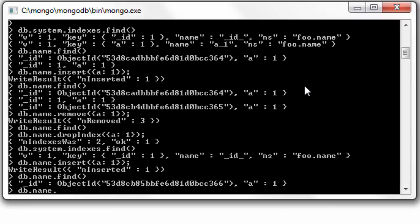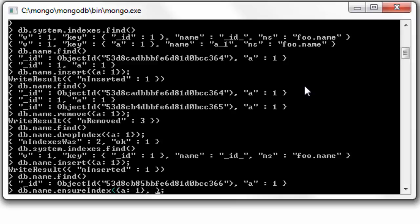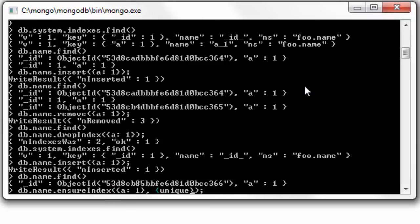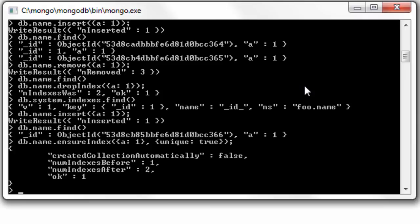Now I'll create an index ensuring it has a unique index. So this is the syntax: first parameter, mention the key-value pair which you need to make an index. In the second parameter, pass unique as true.